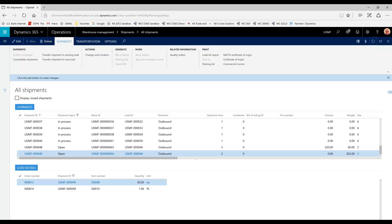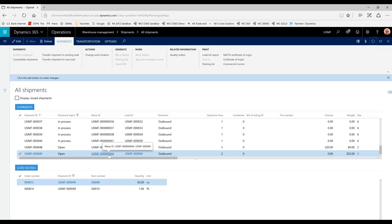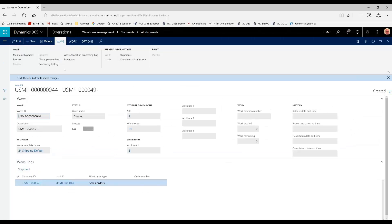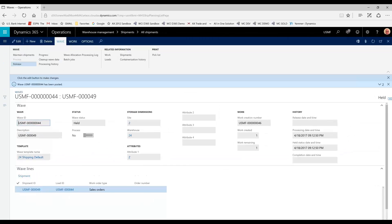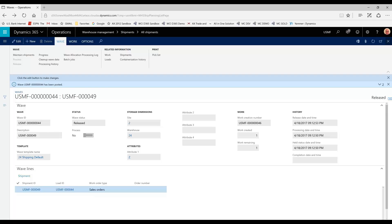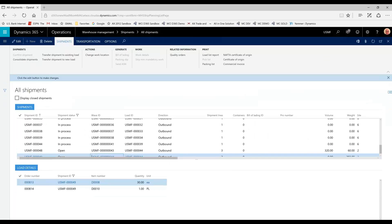And you'll see that shipment 48 and 49 are all part of load 44. So, now, standard management processes will take place. We will need to release our waves. Process and release our waves to create the pick work. Two waves were created for this, one load for these two shipments.